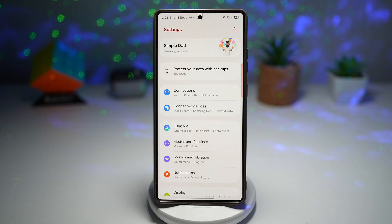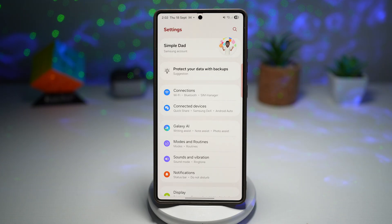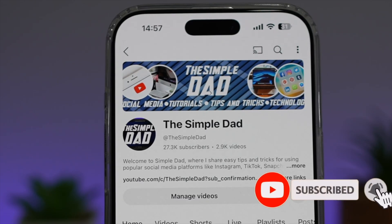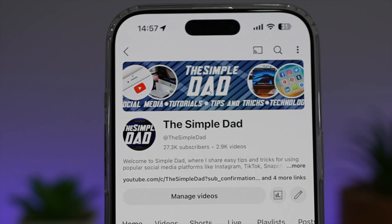So there you go, guys — that is how to turn on predictive back gesture on One UI 8.0. If you're new on the channel and you want to find out more about your Android phone or any other social media apps, don't forget to subscribe to this channel to become a part of the Simple Dad community. Hit the like button if you find this video useful.